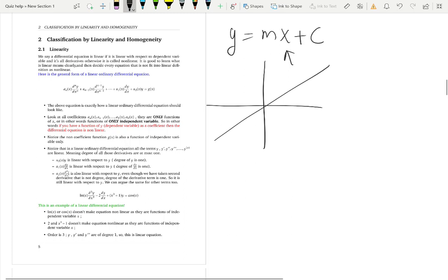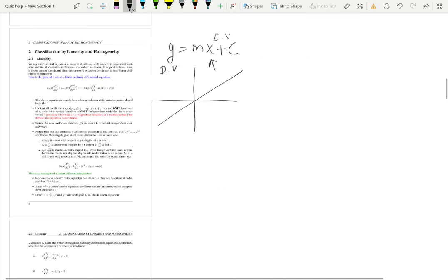One more important thing: what type of variable is y? Y is the dependent variable, and x is the independent variable. So if you plot the dependent variable versus the independent variable, you get a straight line — and that's exactly what linearity means in simple equations.